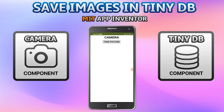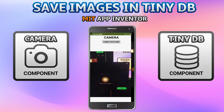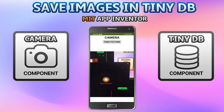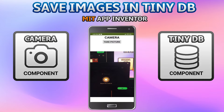First let me show you the demo. I'm going to take a picture, then click on this icon, and you will be able to see the picture. Next I'm going to close the app and open it again. You can see that the image or picture is still there because it has not been erased from the mobile.